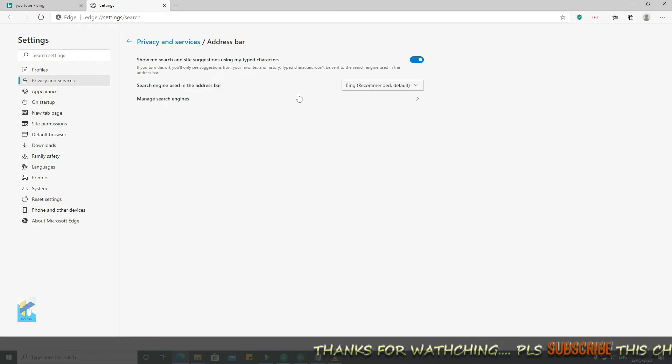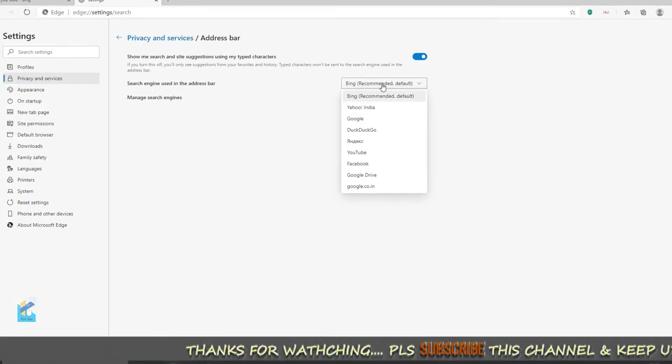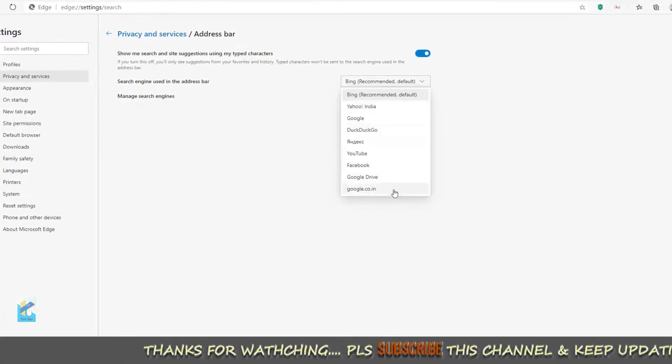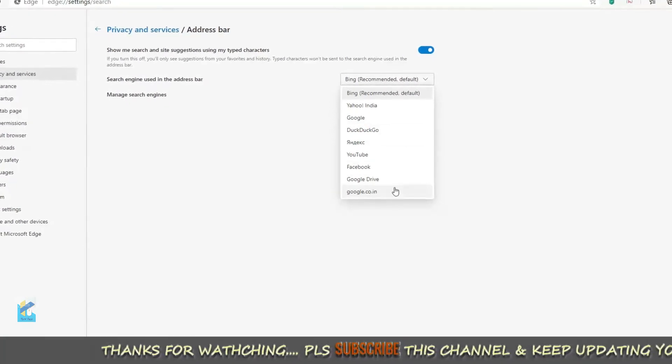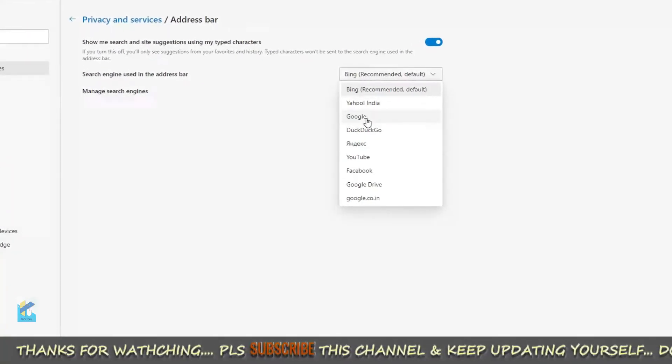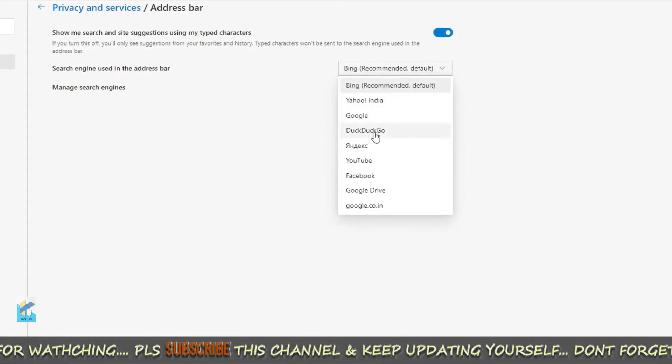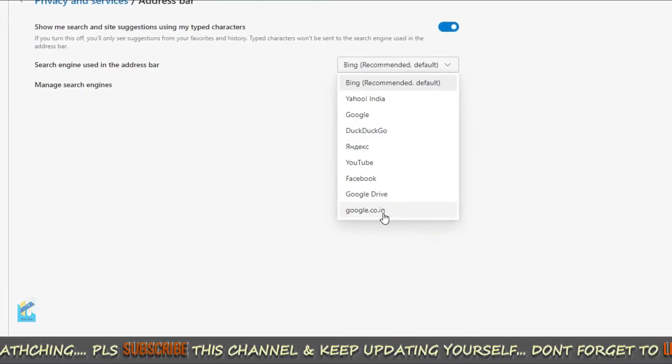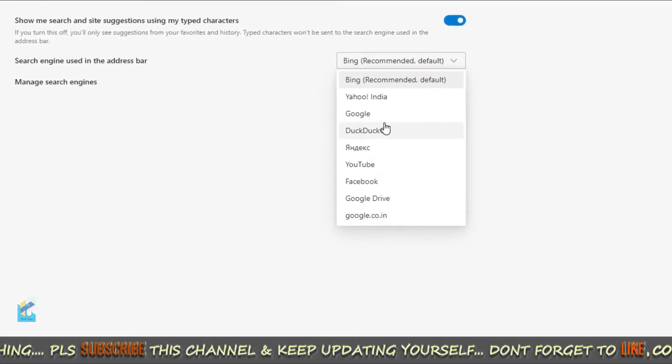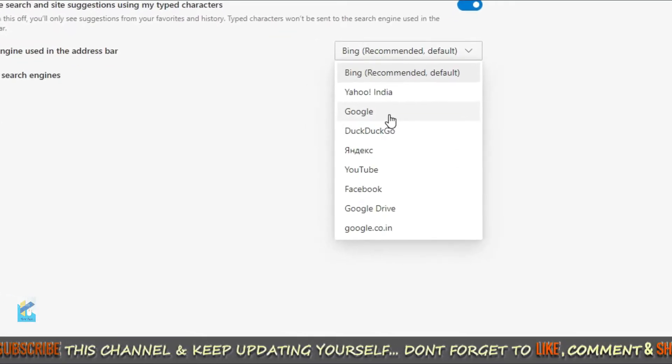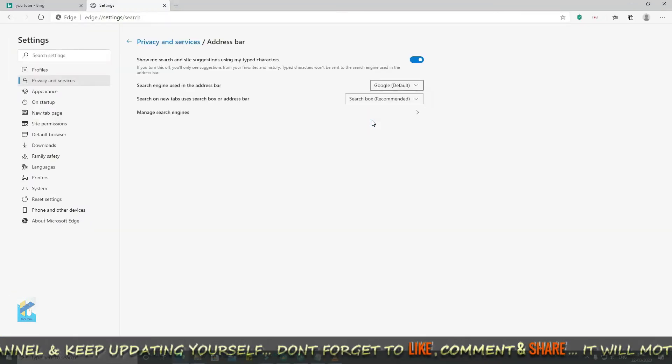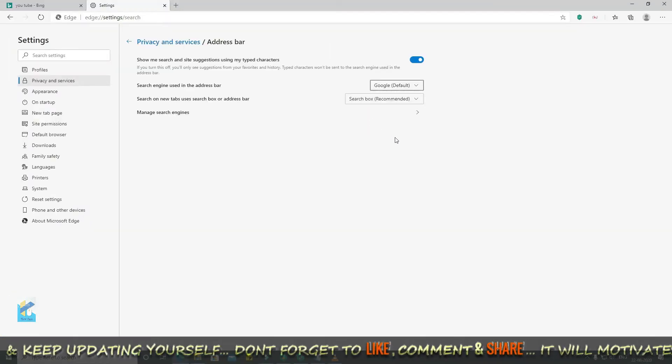So, we need to change it. There will be many options here by default. So we will choose Google. If you want to choose Yahoo, DuckDuckGo, whatever you want to choose, you can choose. Right. Okay, so we will select Google.